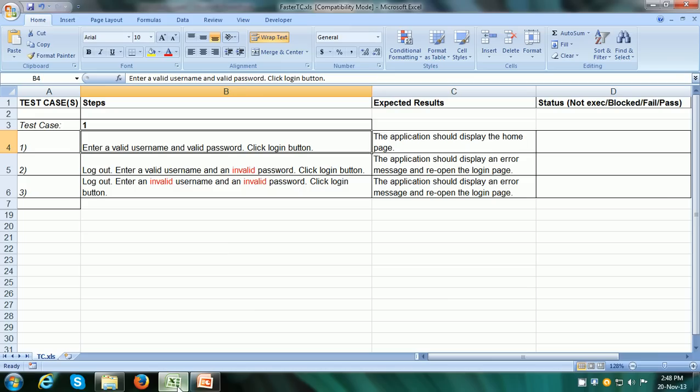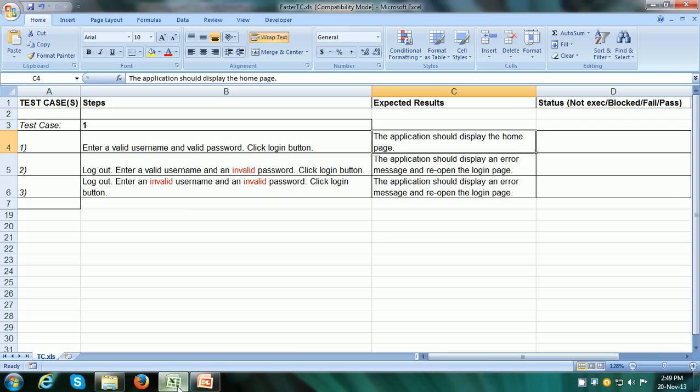Let us go to step number 1. In order to check whether the login functionality is working correctly, the tester has written a step: enter a valid username and valid password and click on the login button. This is an example of a positive test — the correct inputs are given to the system, and the system has to give the correct output. Exactly that is seen in the expected results: the application should display the home page.